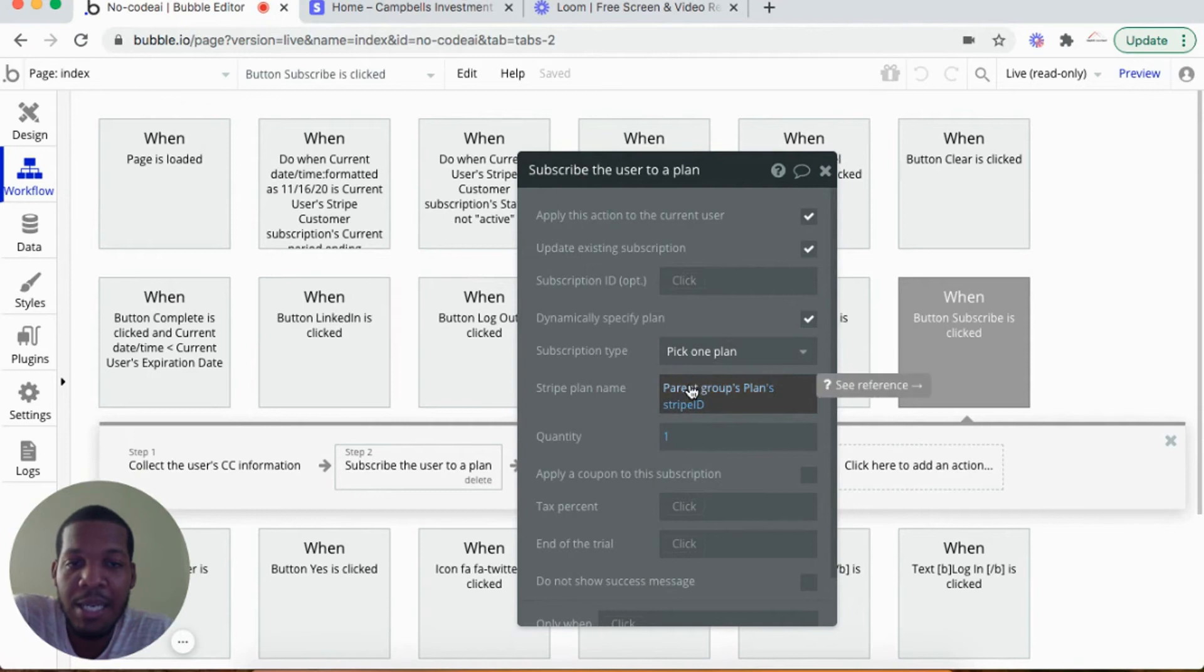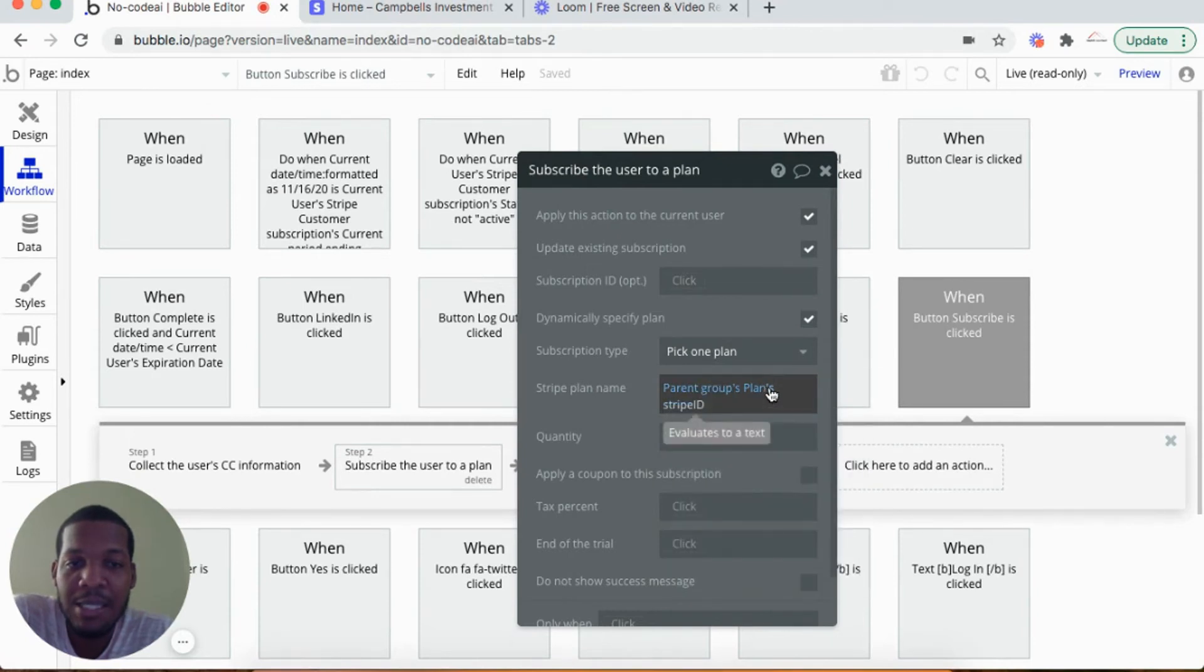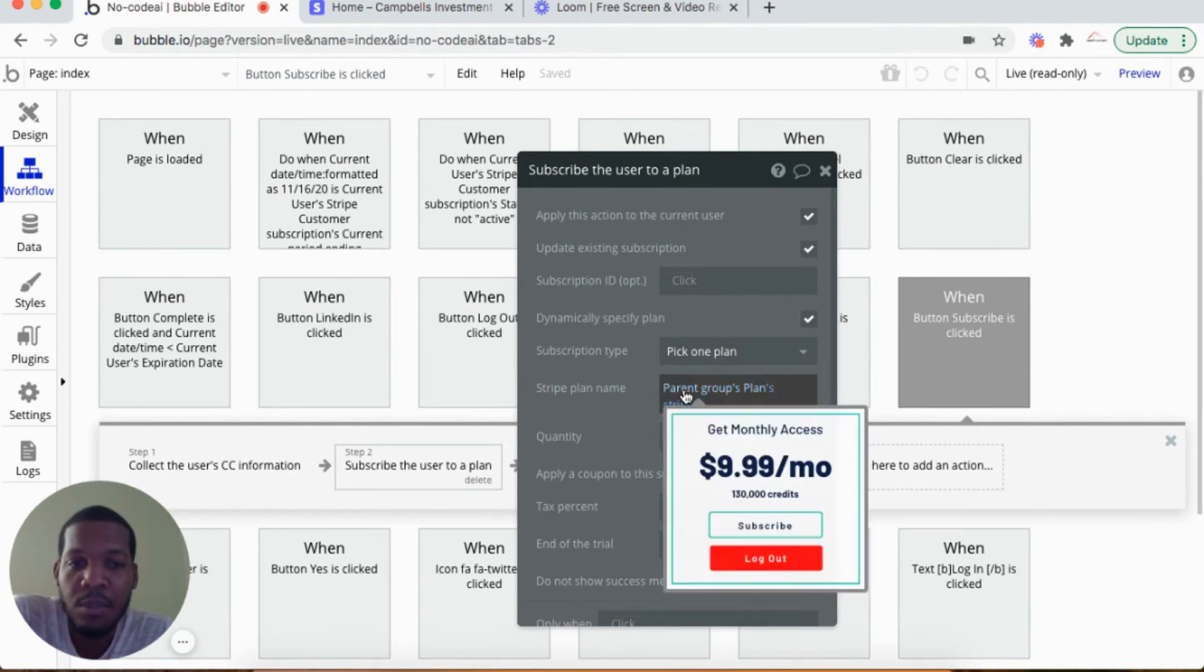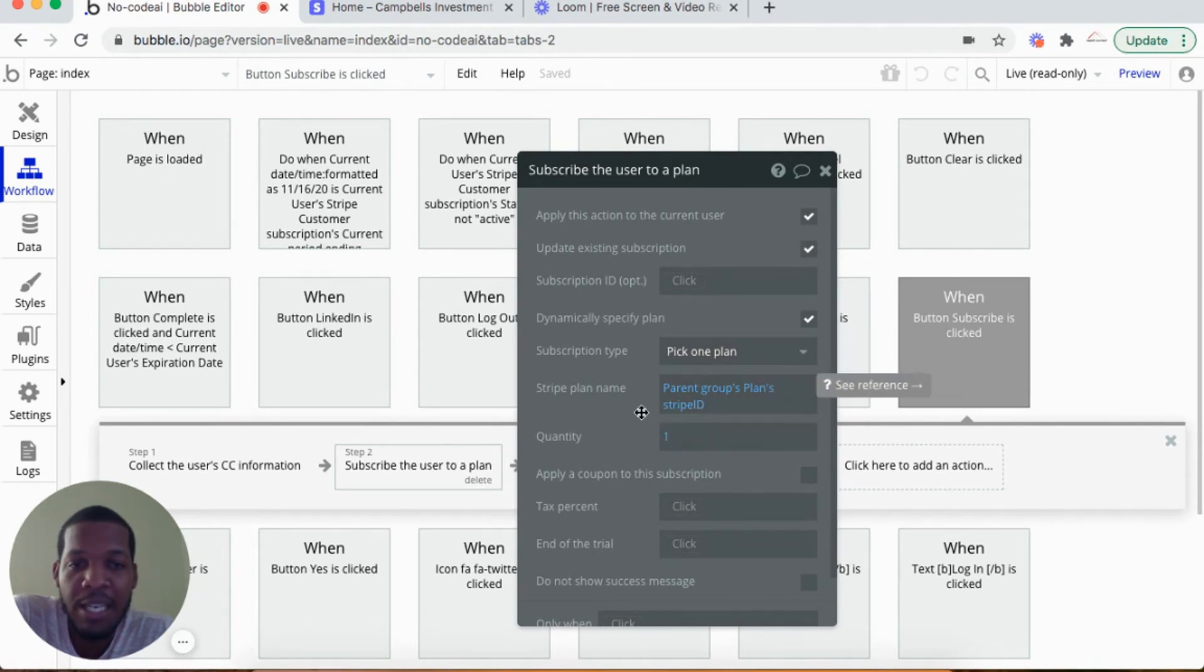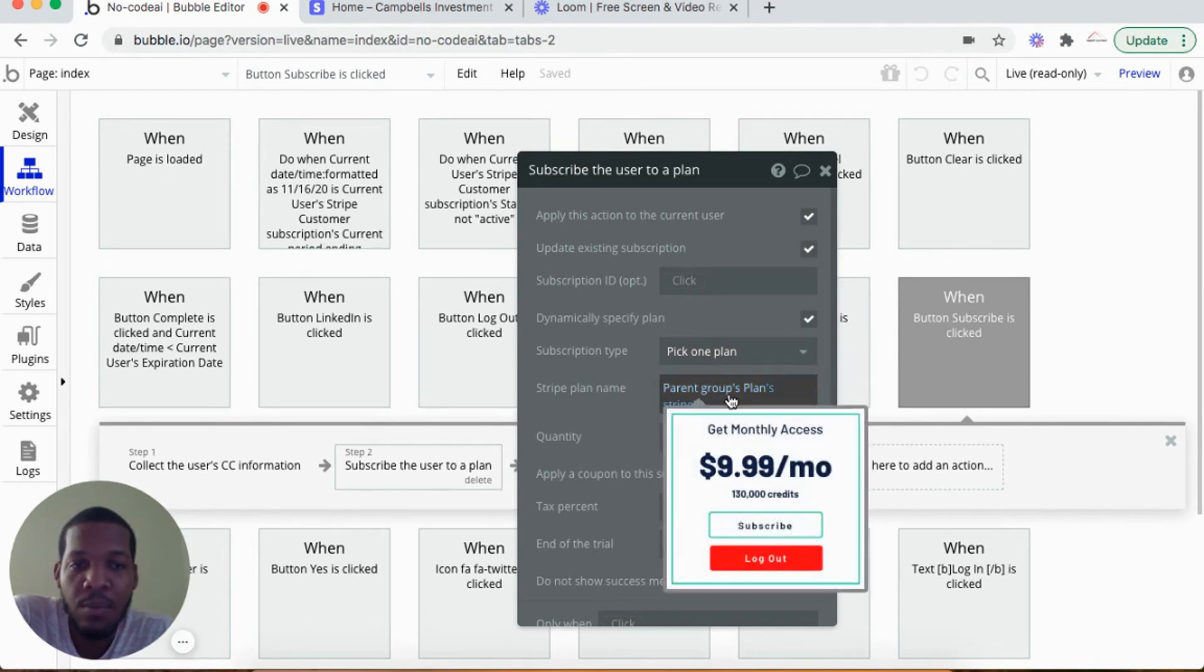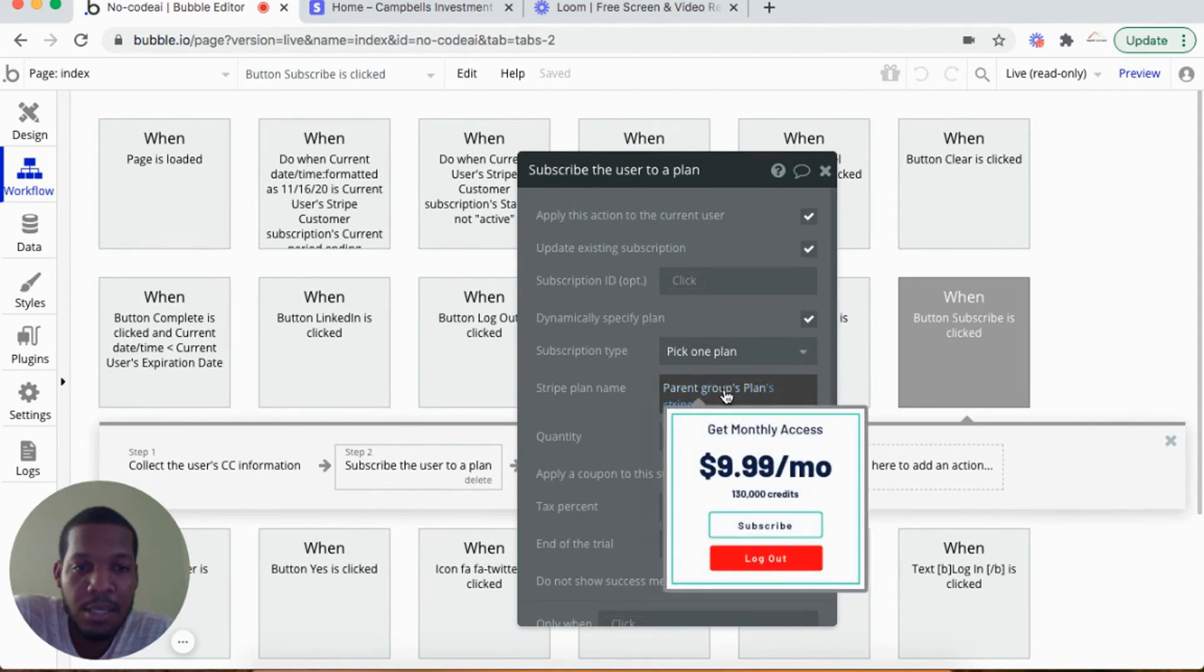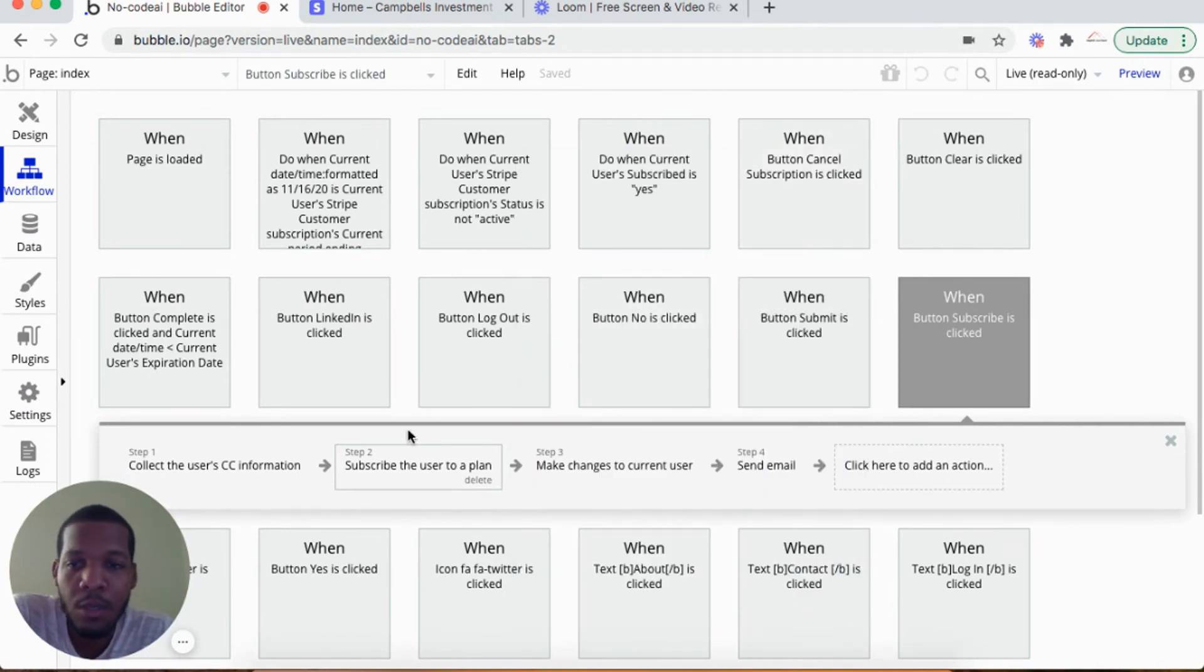In the subscribe the user to a plan, the Stripe plan name would be the plans. I'll show you how I get that set up in the database, so please note the selections here. The Stripe plan name would be this parent group's Stripe ID.